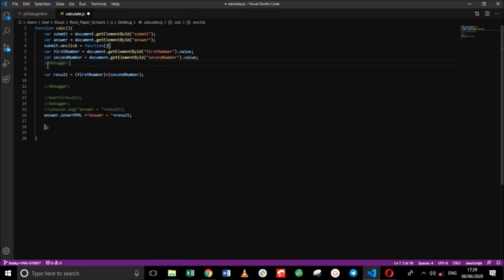So we're going to place the debugger up here. Remove the comments. Save this file.